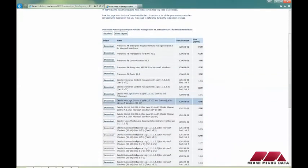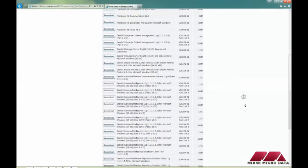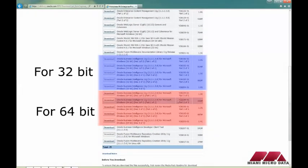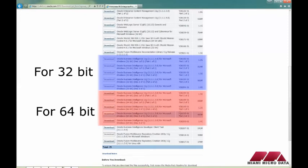Also download Oracle WebLogic Server 11GR1 and Coherence for Microsoft Windows. Depending on your operating system, select either 32-bit or 64-bit. Finally, scroll down and select these five files — again, choosing 64-bit or 32-bit depending on your OS. This is very important to the installation.